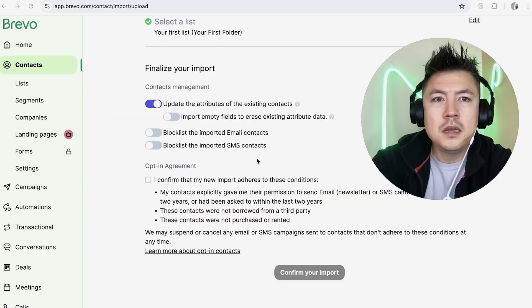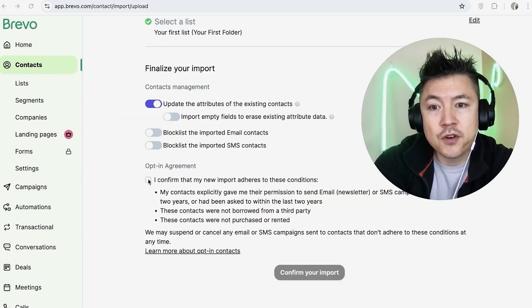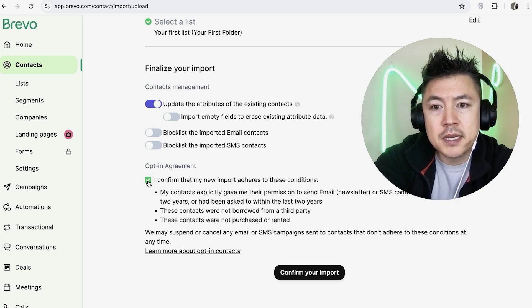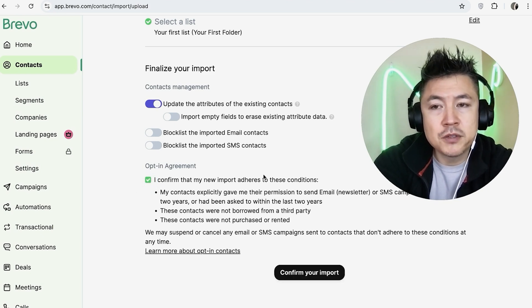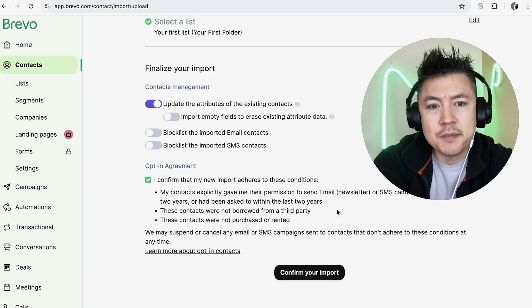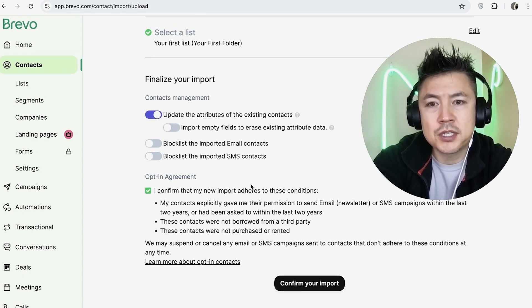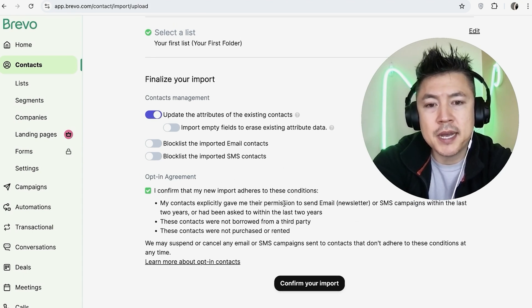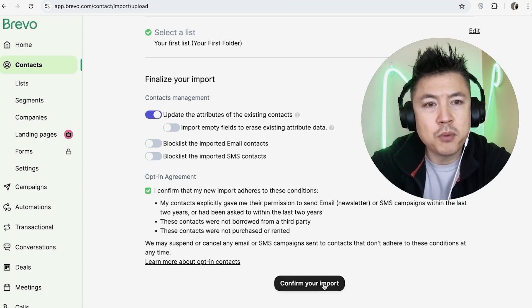Once you click there you want to go ahead and click on Confirm Your List. This is actually really important — you do have to confirm this, because if not you could be kicked off of the Brevo system. It states that your contacts explicitly gave you permission to send them emails or text messages. If this is not correct, you could be kicked off the system. So just keep that in mind, then click on Confirm Your Import.